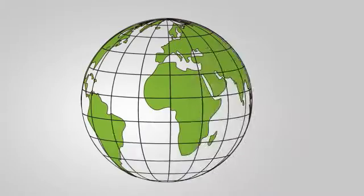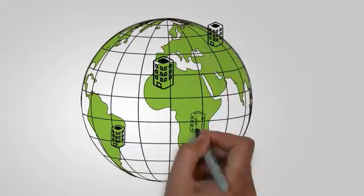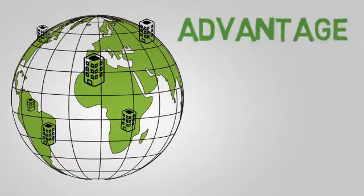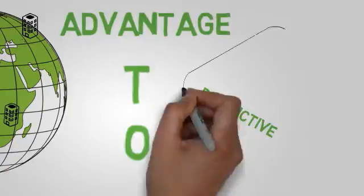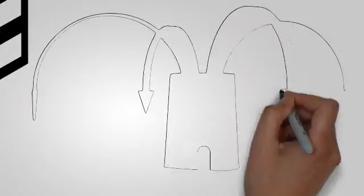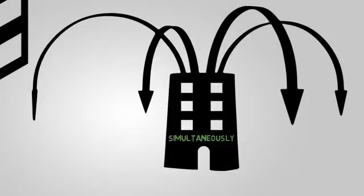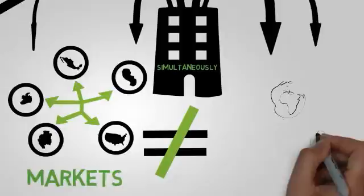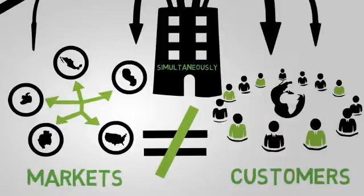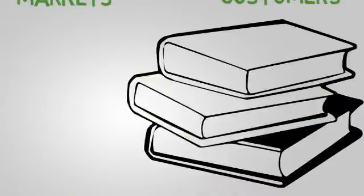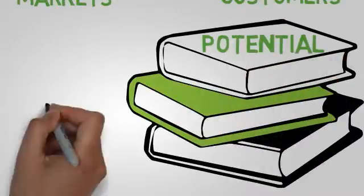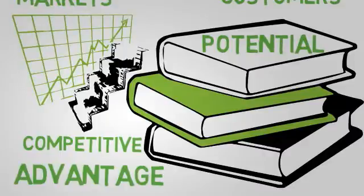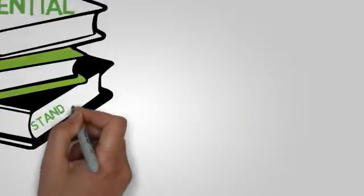Companies with geographically distributed business units have an advantage to generate distinctive knowledge because they operate simultaneously in different markets and serve different customers. This knowledge has the potential to become a competitive advantage provided it can be standardized and transferred to the entire organization.